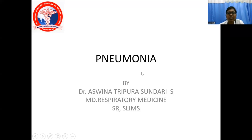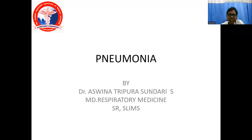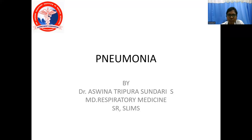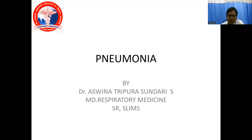Good morning everyone. I am Dr. Lakshminar Tiriparasundari, Senior Resident Faculty in the Department of Respiratory Medicine at Sri Lakshminarana Institute of Medical Sciences, Pondicherry. Today we will discuss about pneumonia, pleural effusion, and bronchial asthma. First, we will see about pneumonia.